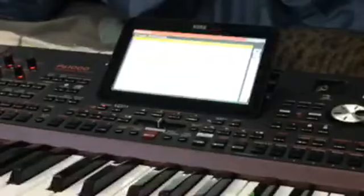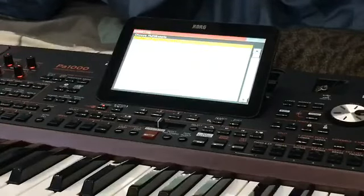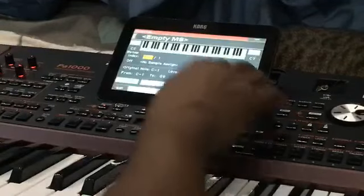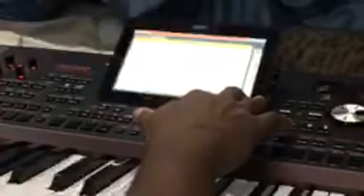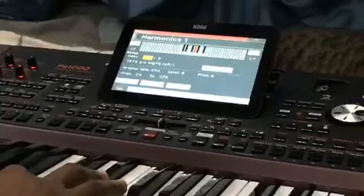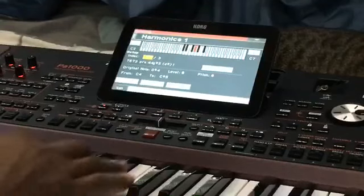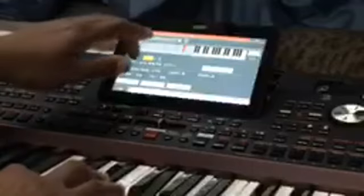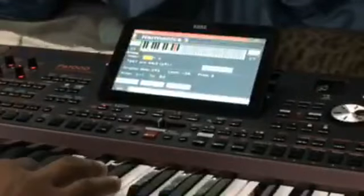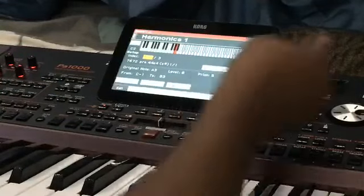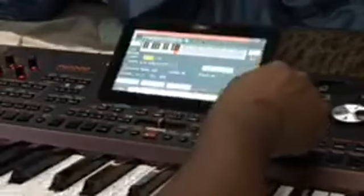Another — easier — way to delete is: after you assign all of the samples you want, say for instance the fret noise that I do want — the harmonics one — I just want this one, the harmonics. So what I'm going to do is exit out of here and find out which number that is — that's 1159.